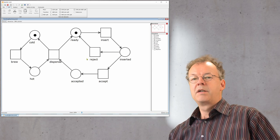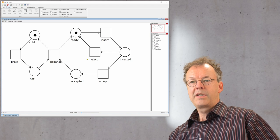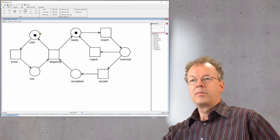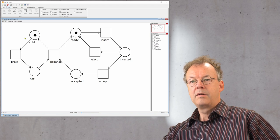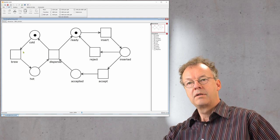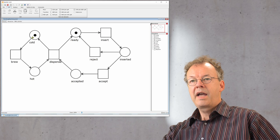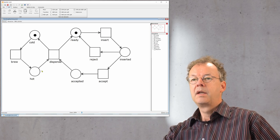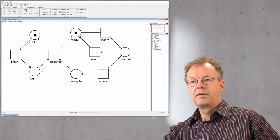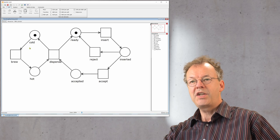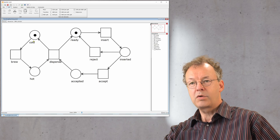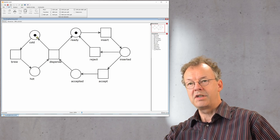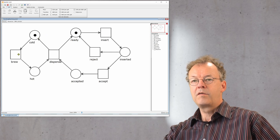So here you can see a Petri net, the Petri net of a vending machine. We have places that are round circles here and we have transitions, squares, and we have connections between them. The Petri net rule is that we need to have sufficient tokens, denoted by these black dots here inside the places, in order to fire.